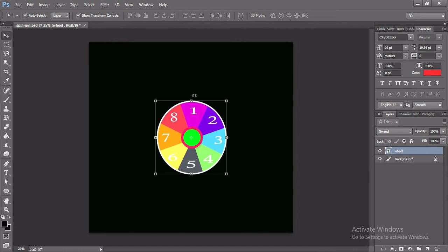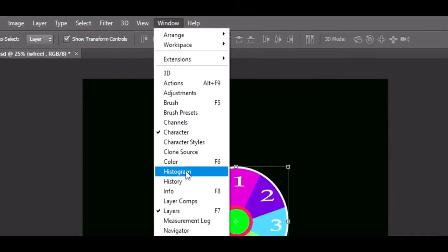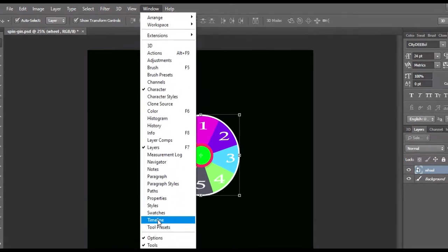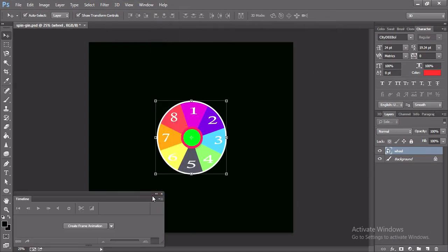Now I'm going to the window and click on the timeline. When you click on the timeline, then a new tab will open at the bottom left corner and the tab will look like this.